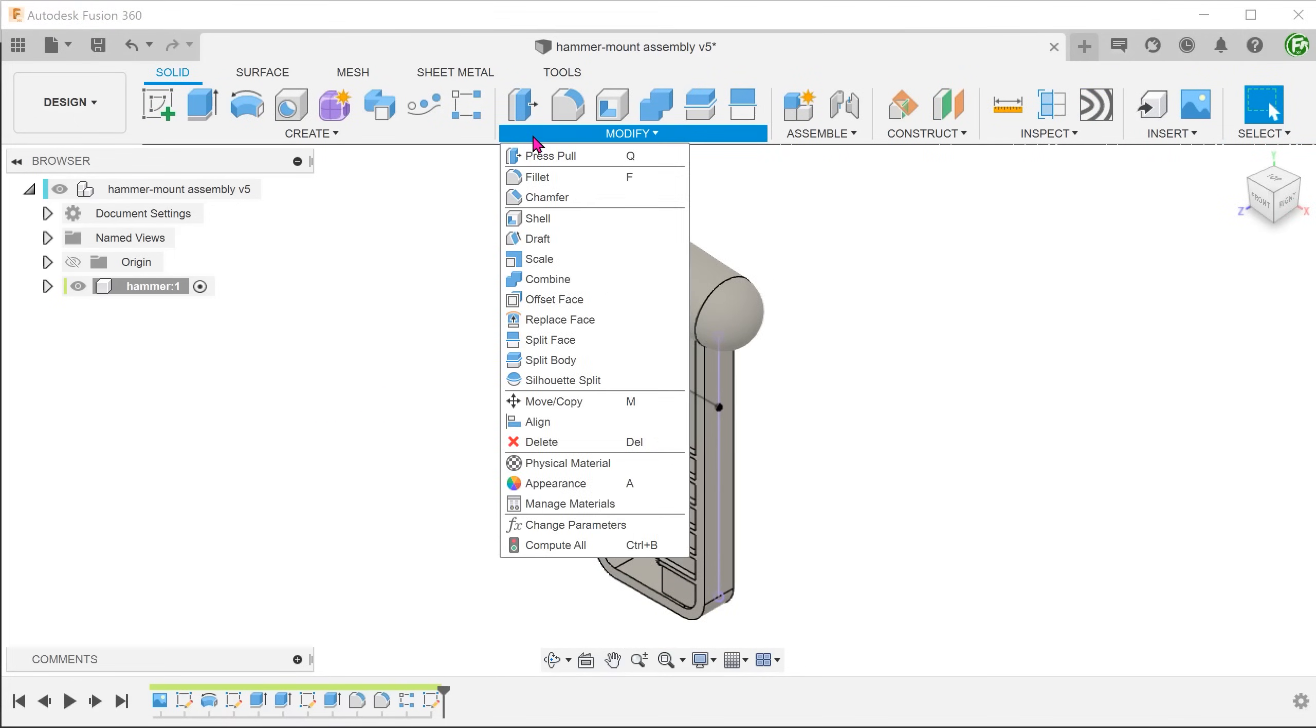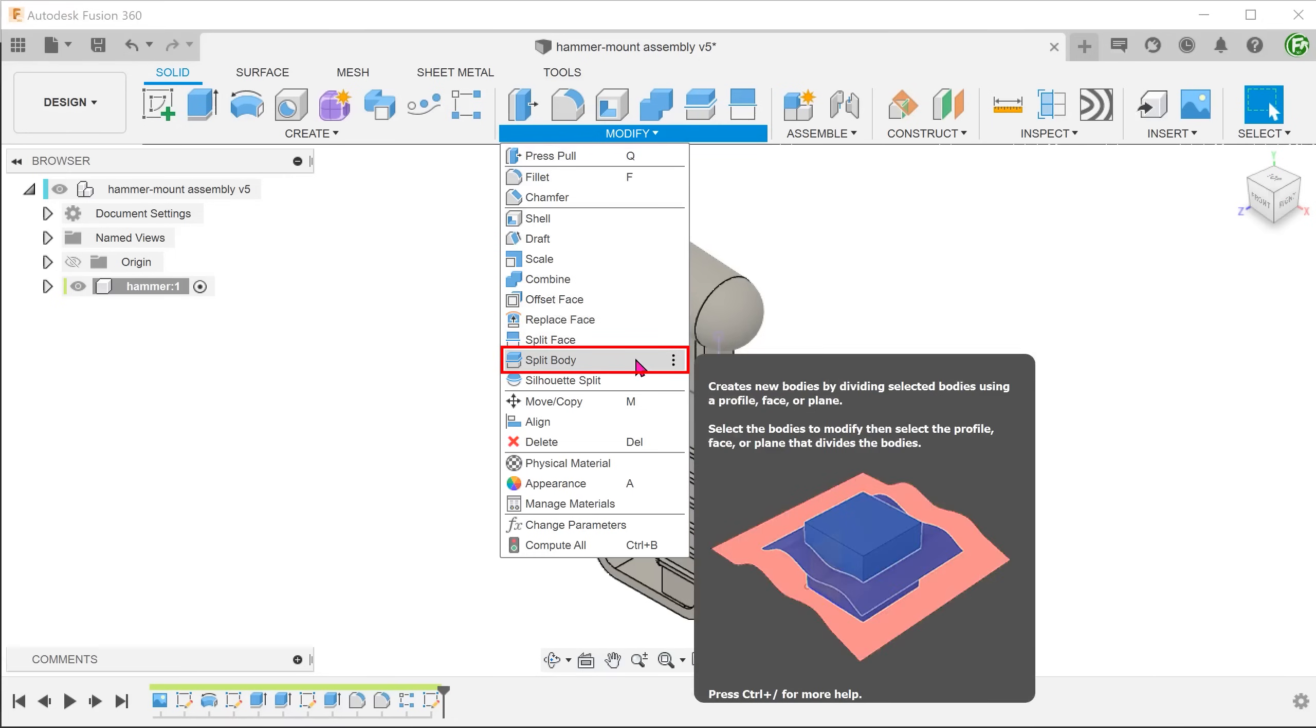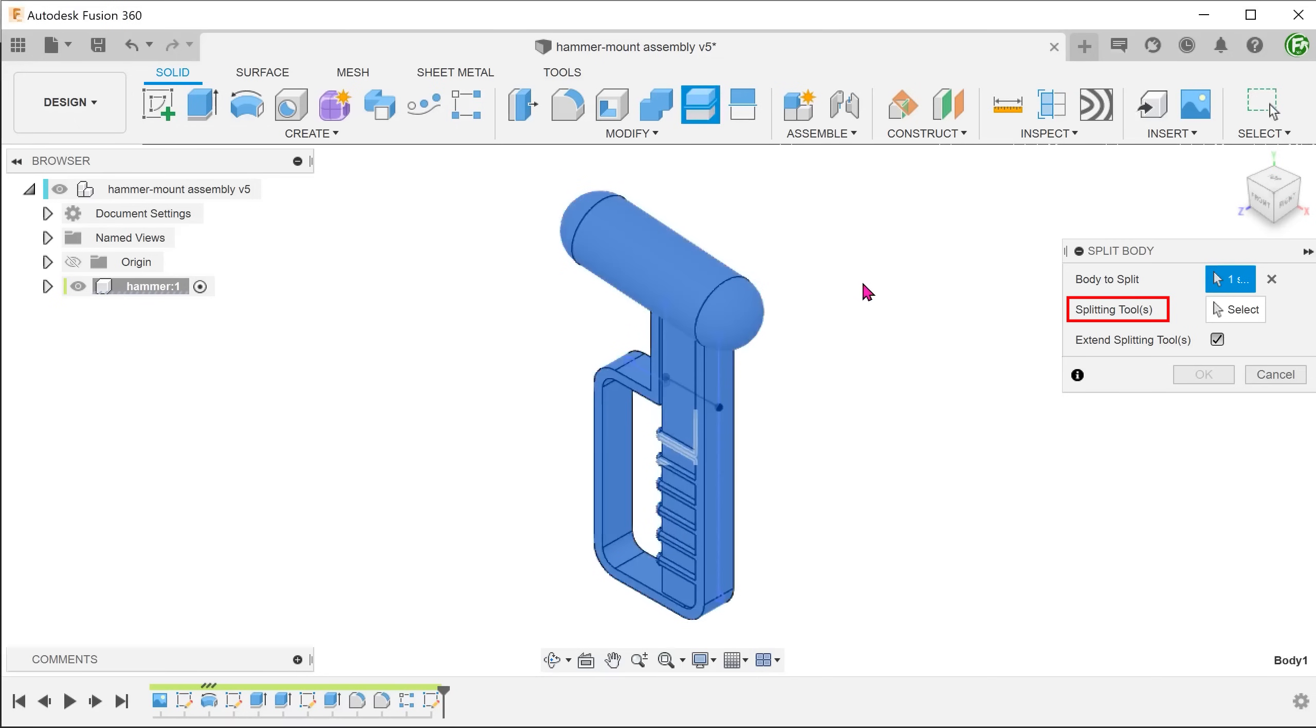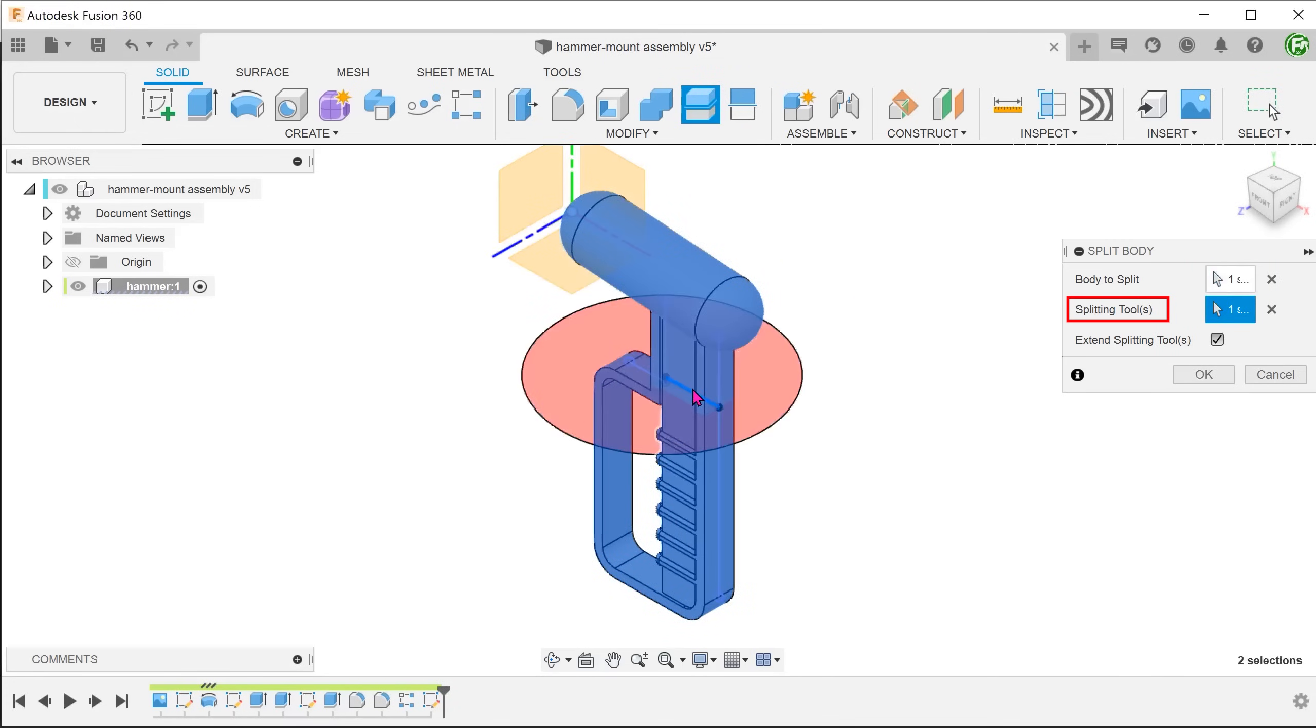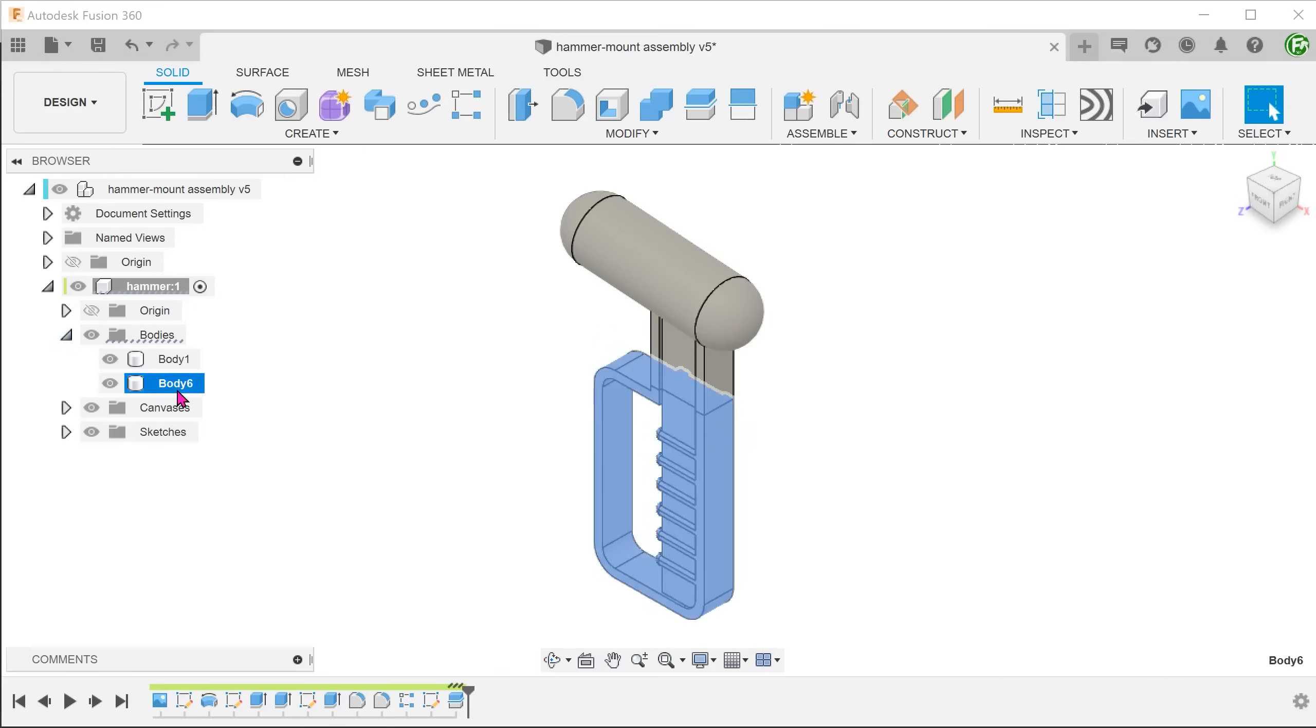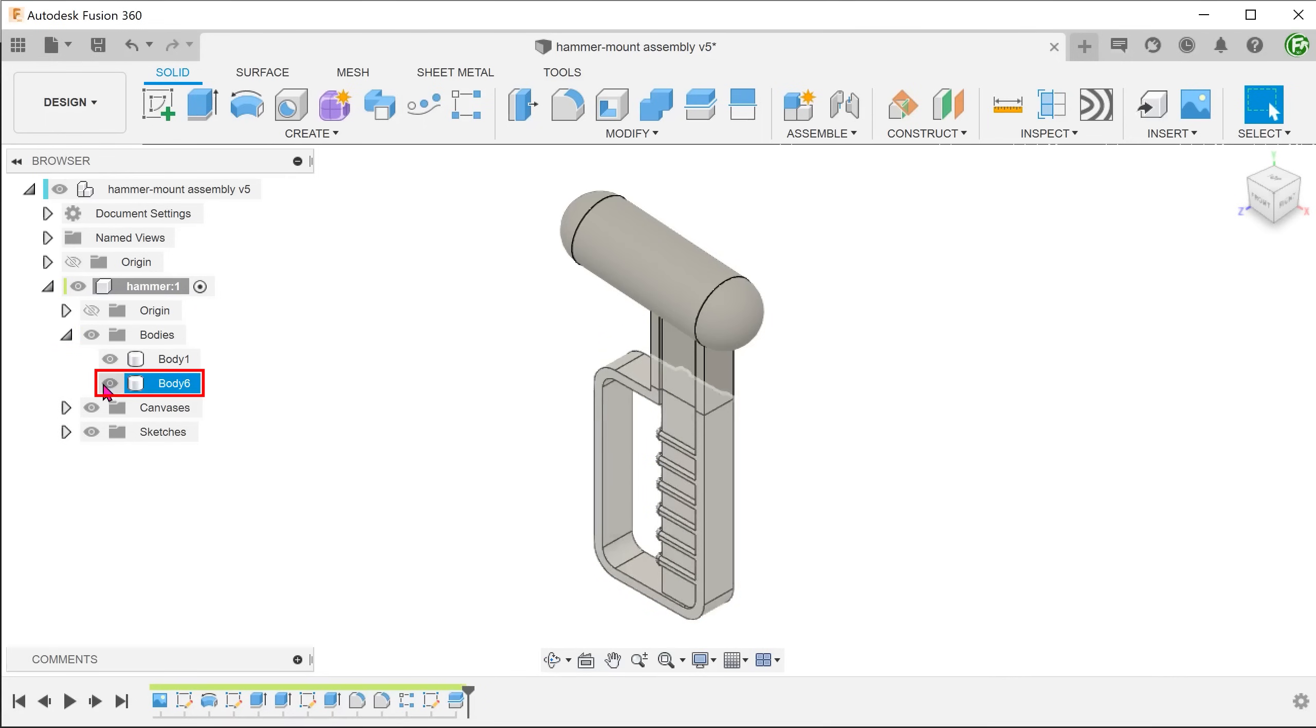Go to modify, split body. Select the hammer as the body to split. For splitting tool, click on the select box and select the sketch line. We can hide the lower body for now.